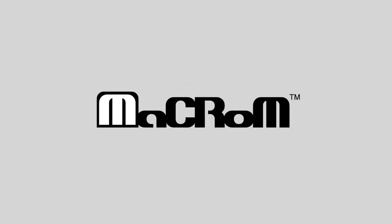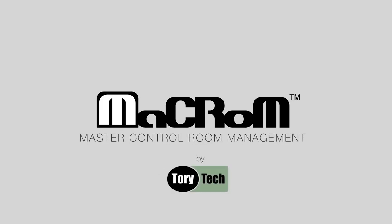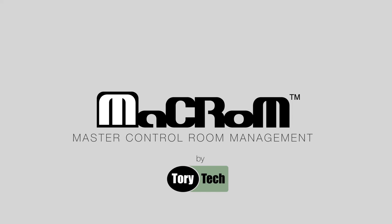So call us to schedule a demo. Get on the digital transformation wave with Macrom. For a true master control room management.